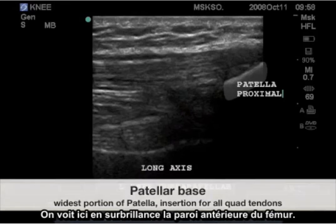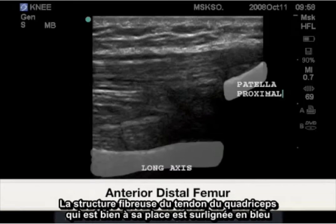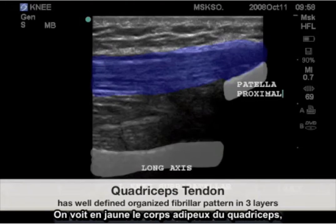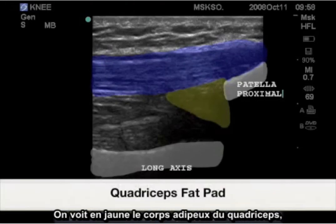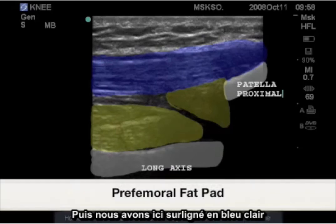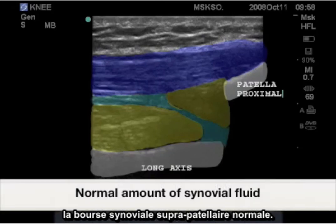Highlighted here is the anterior margin of the femur. Highlighted here in blue is the fibrillar pattern of the normally situated quadriceps tendon. Highlighted here in yellow is the quadriceps fat pad, and also highlighted in yellow is the perifemoral fat pad. Next, highlighted here in light blue is the normally appearing synovial recess of the suprapatellar bursa.